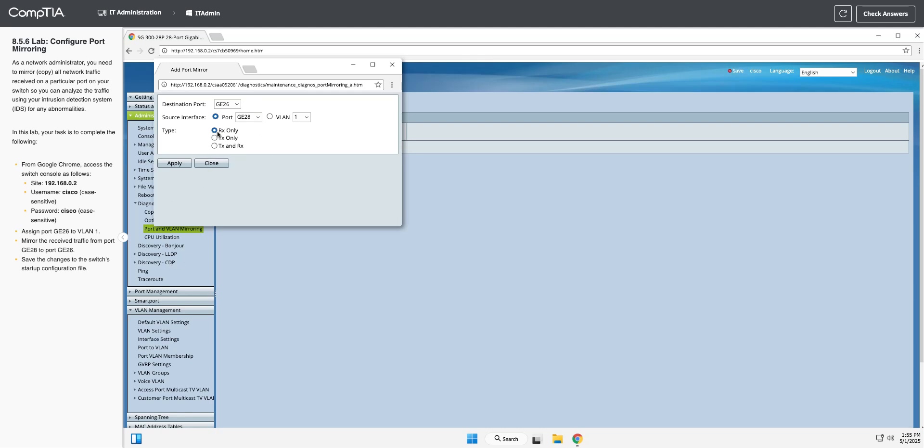You can see we can choose different types: transmit and receive, transmit only, or receive only. In this case, we want to do received traffic, so we're going to leave RX. Only the stuff coming in to 28 - we don't care about the stuff going out of 28. I'm going to hit apply.